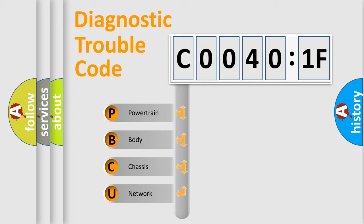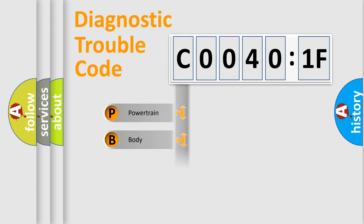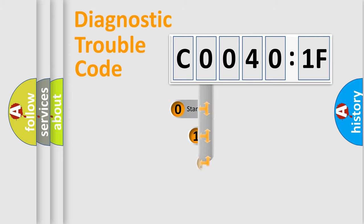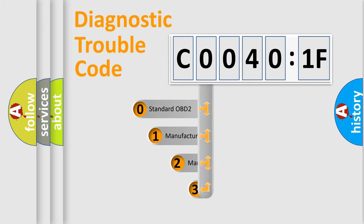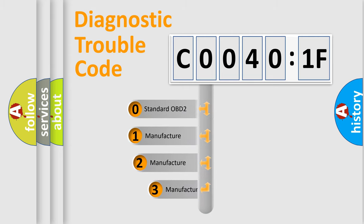We divide the electric system of automobile into the four basic units: Powertrain, Body, Chassis, Network. This distribution is defined in the first character code.